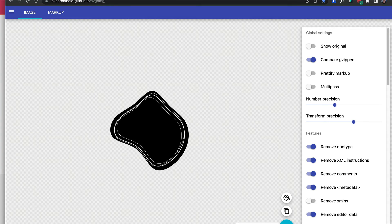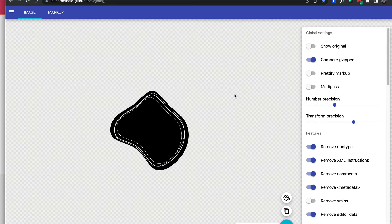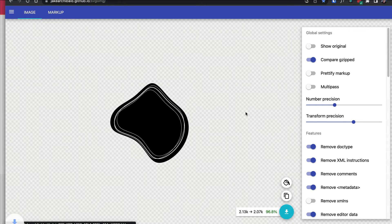It reduced it a little bit but cleaned it up and got rid of some unnecessary information. When you make an SVG in Illustrator, it always adds the Illustrator header line at the top which you don't really need — this tool gets rid of that. I'll download this to my desktop.